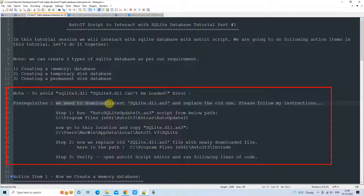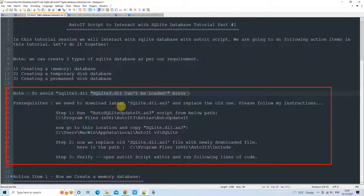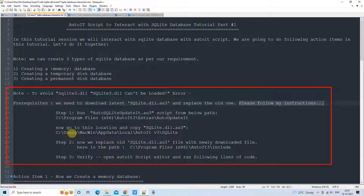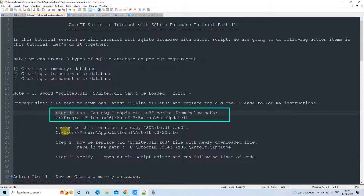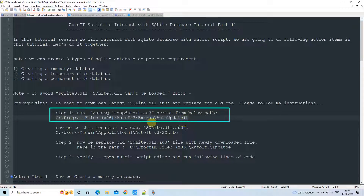What we are going to do is replace the SQLite.dll.au3 file. Whenever you have AutoIt 3 installed, we will replace this file with a new one. For that purpose, we need to download the required file and the right version of SQLite.dll. Inside AutoIt there is a script for this purpose — when we run it, it will download the required SQLite.dll.au3 file and also the compatible version of SQLite3.dll. We can find this script inside the Extras folder.